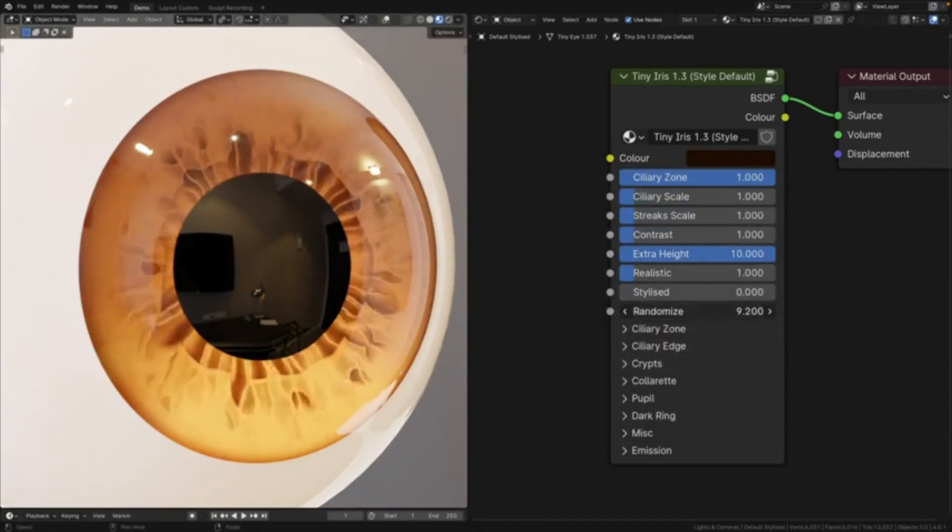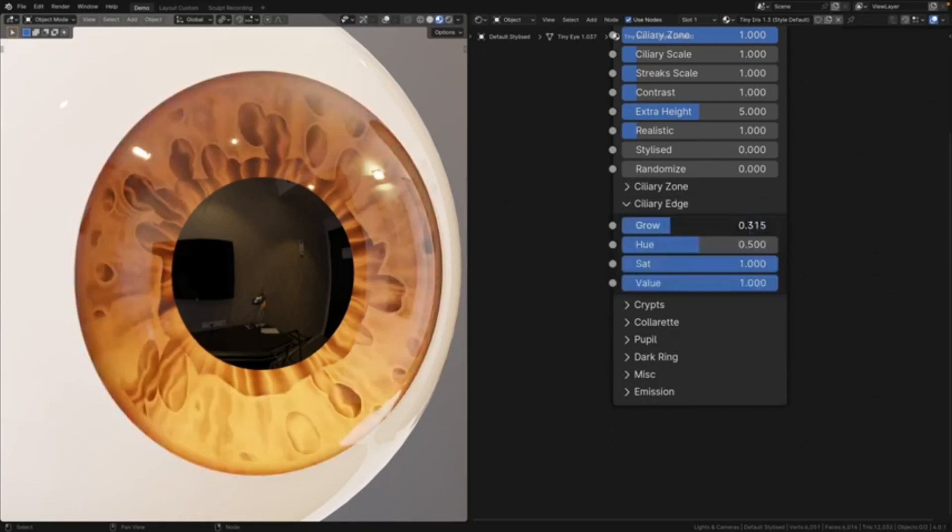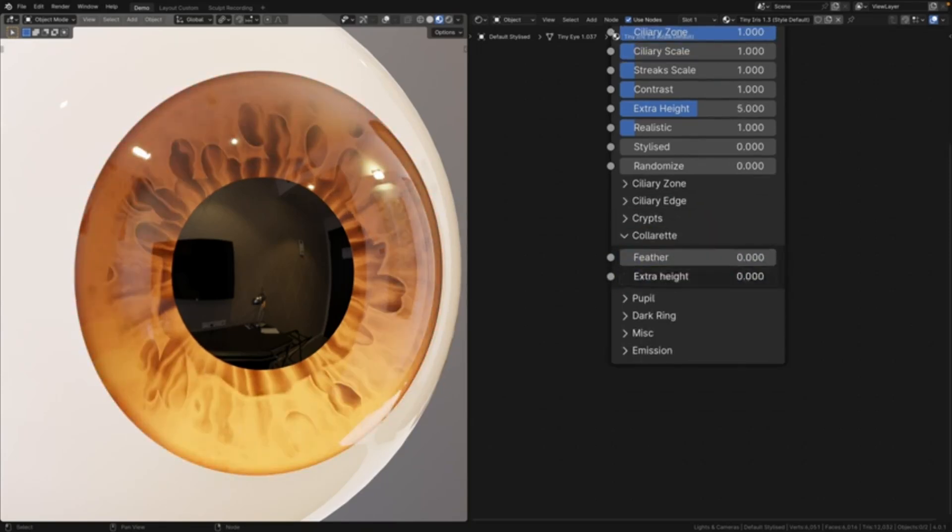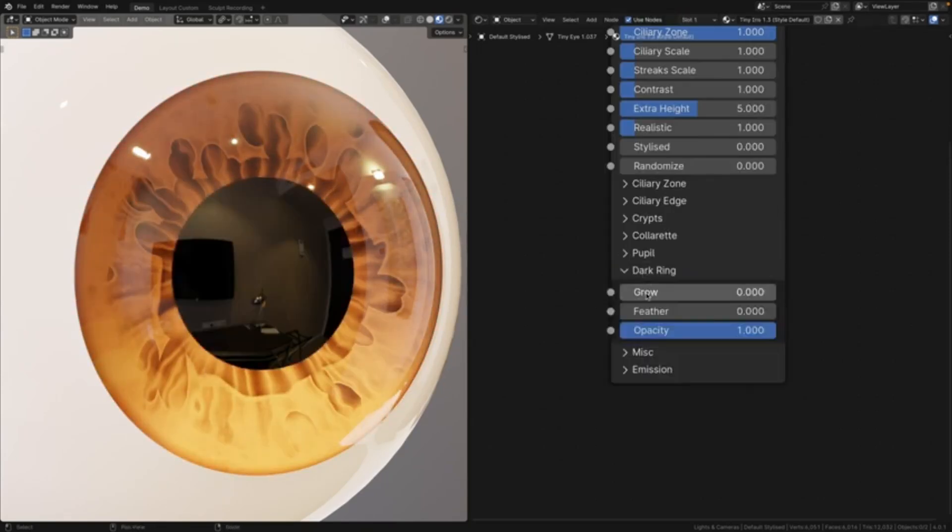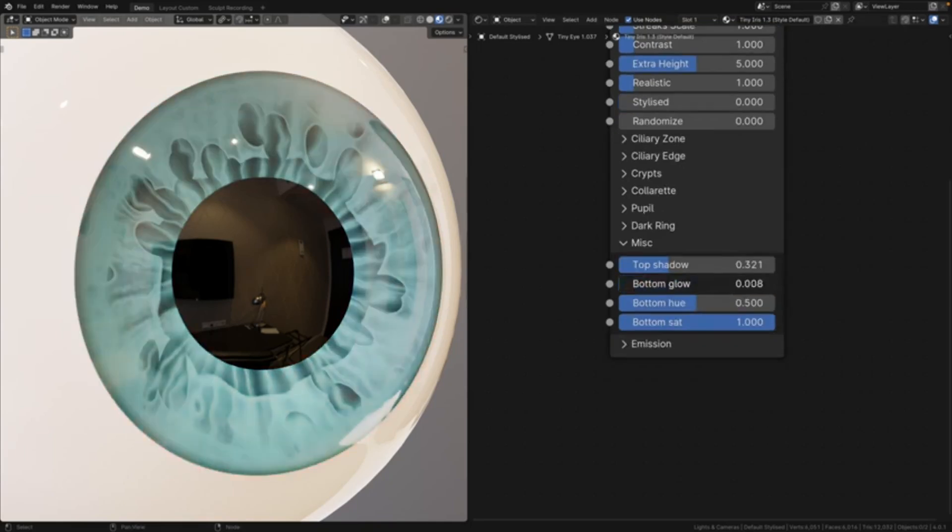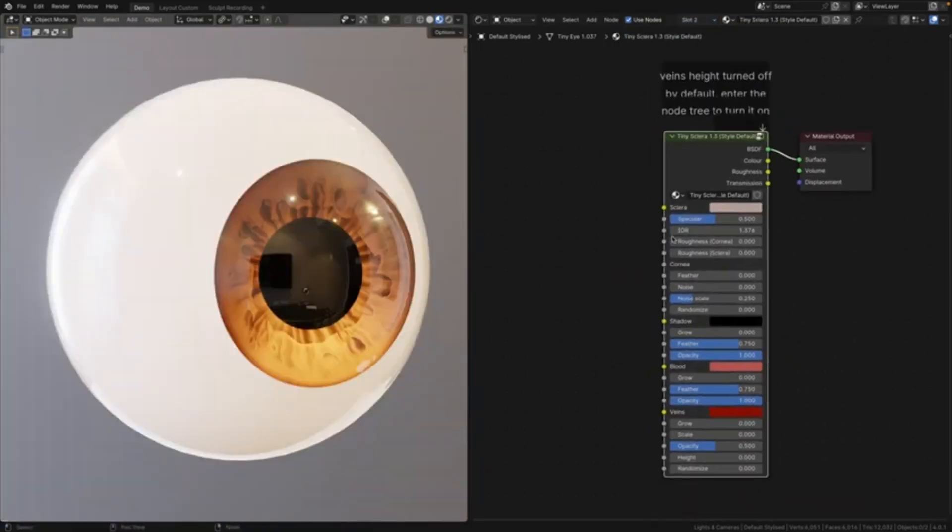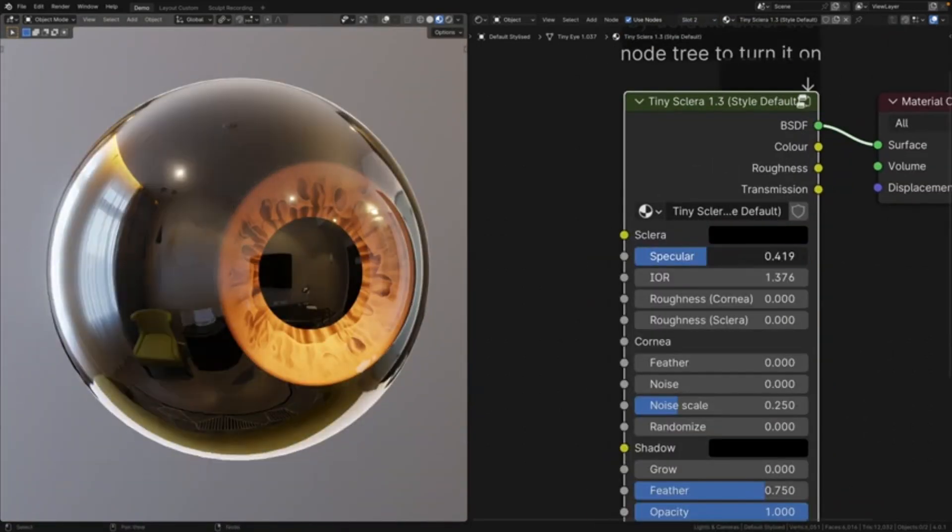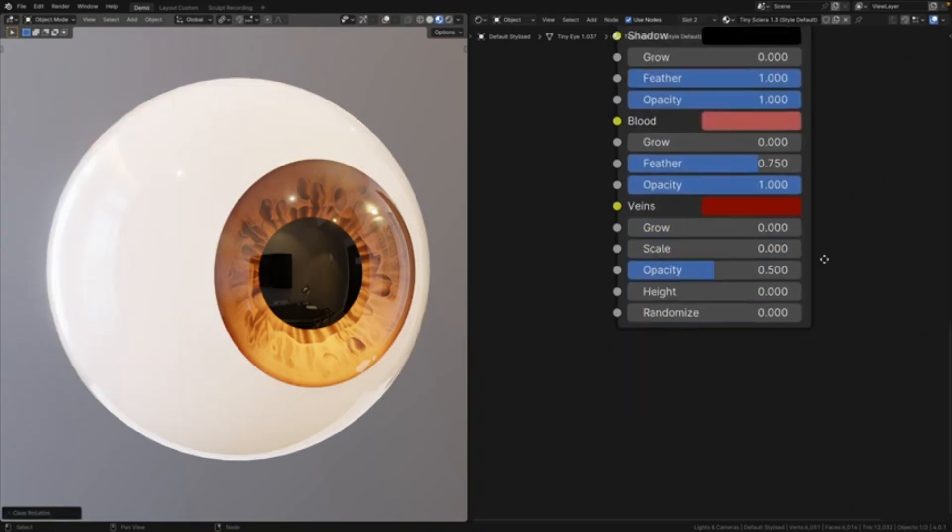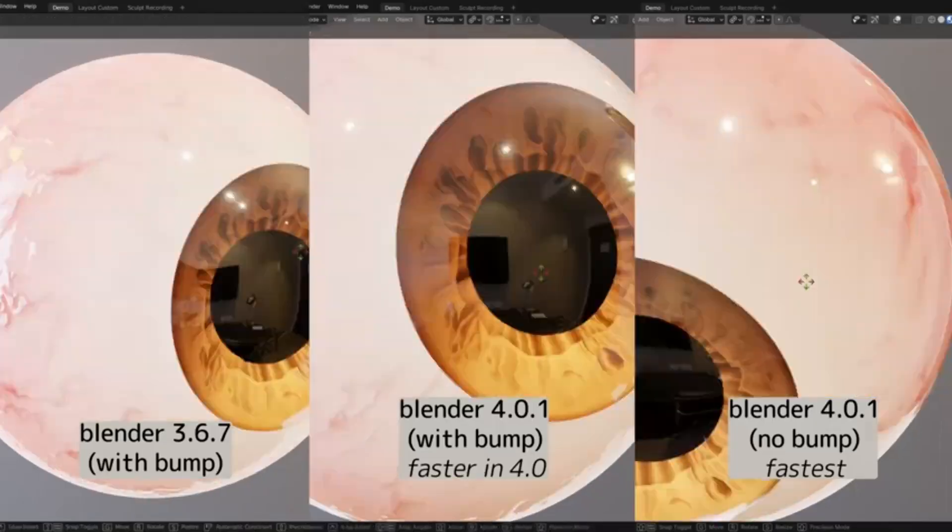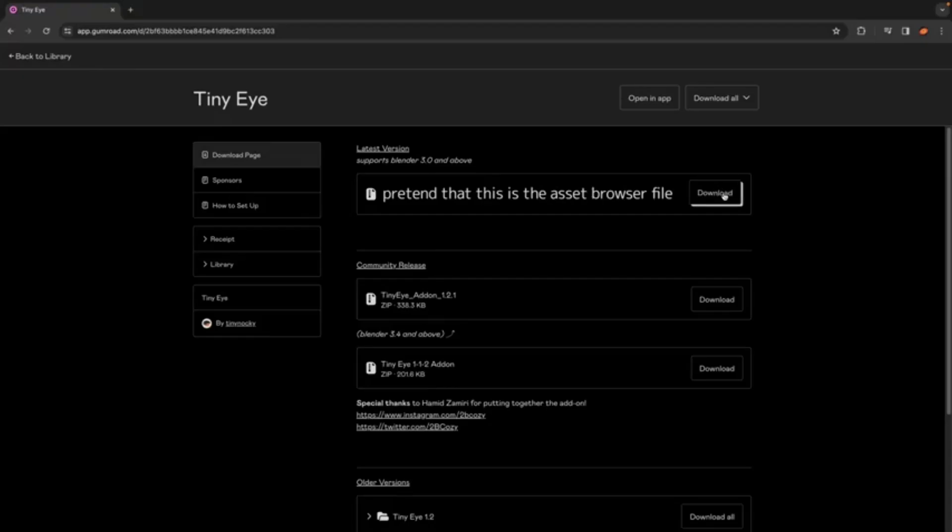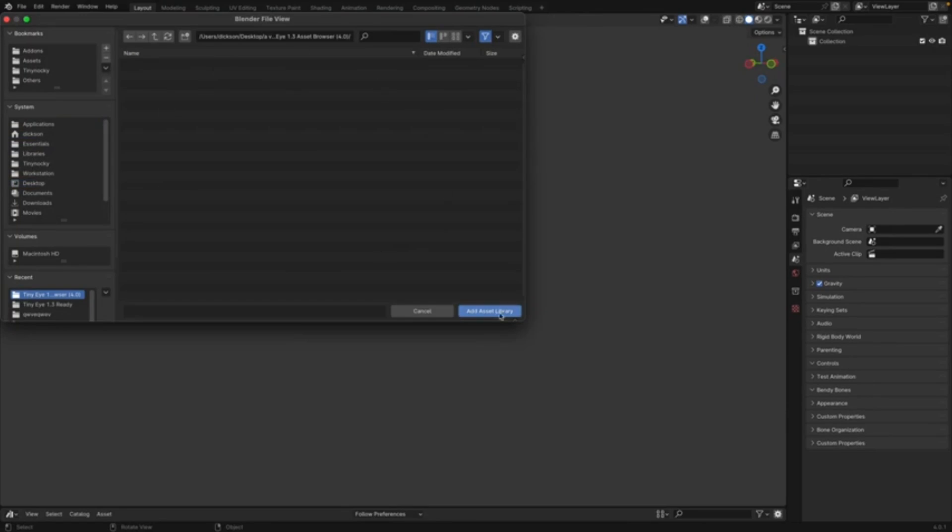TinyEye is more than just a tool, it's a revolution in the world of 3D character designing. The beauty of TinyEye lies in its simplicity. Its intuitive interface allows you to easily navigate and explore the diverse collection of eye designs. Whether you're aiming for a realistic human eye, a fierce dragon's eye, or a whimsical cartoon character's eye, TinyEye has got you covered. But that's not all.